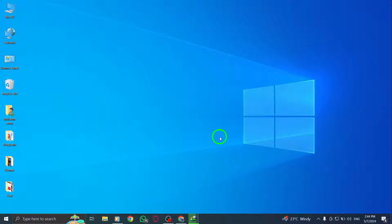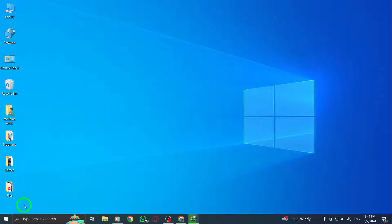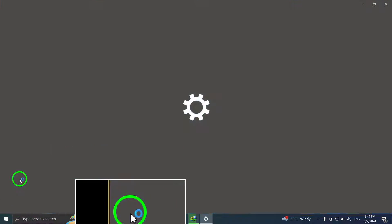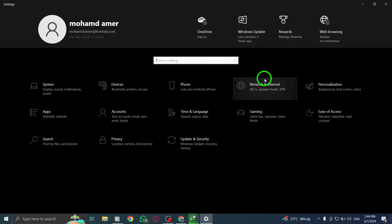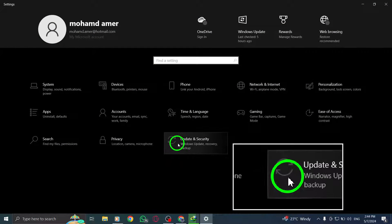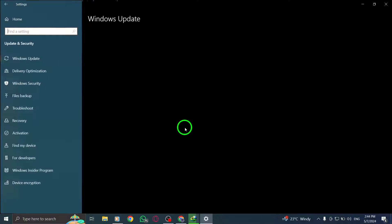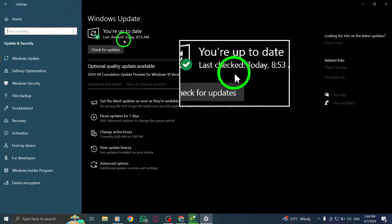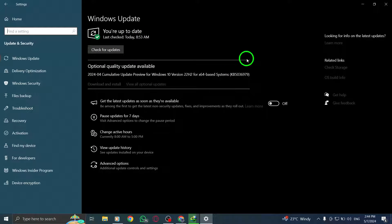It's crucial to check for device updates. Make sure your device's operating system is up to date, as outdated software can sometimes create compatibility issues with apps like Twitter.